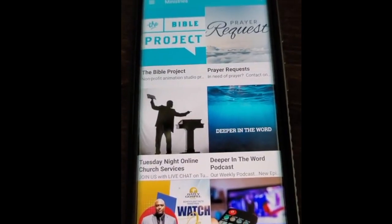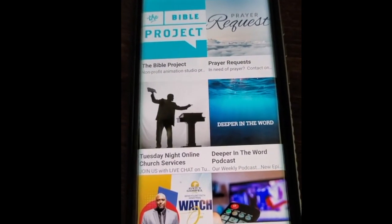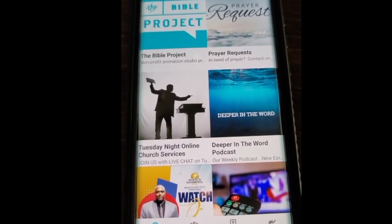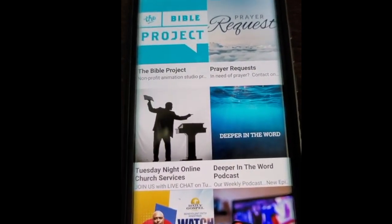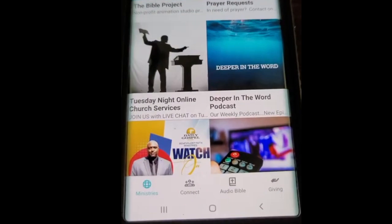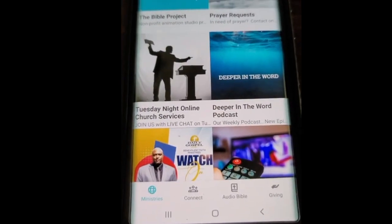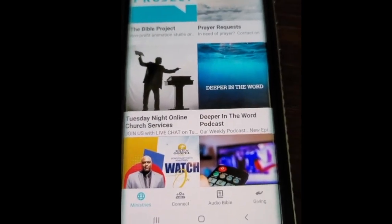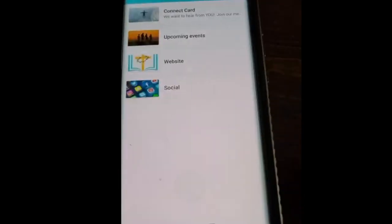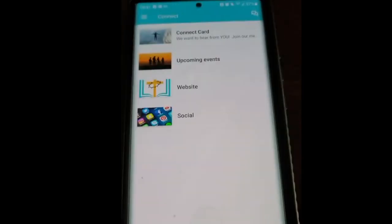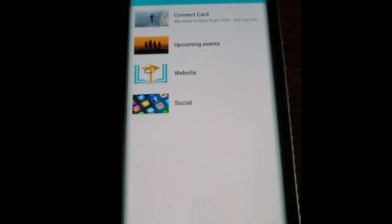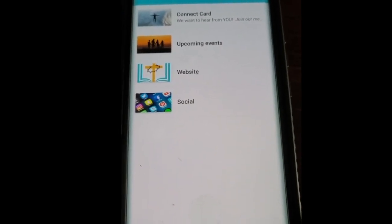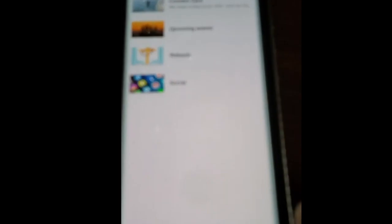Once you open the app, this is exactly what you're going to see. These are all of our ministries — at the top it says Ministries, and there's the menu at the bottom. Here's how you connect: hit the Connect button. The Connect section shows our Connect card, our upcoming events, our website, and our social media.